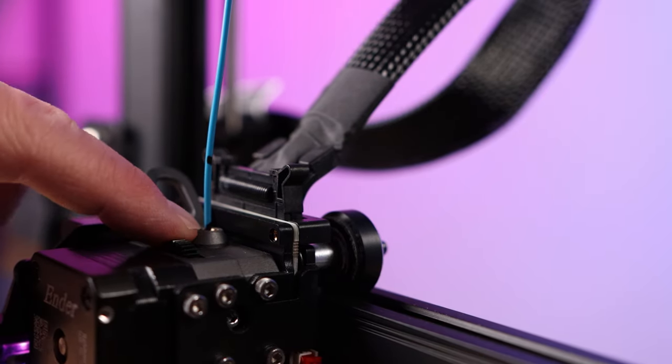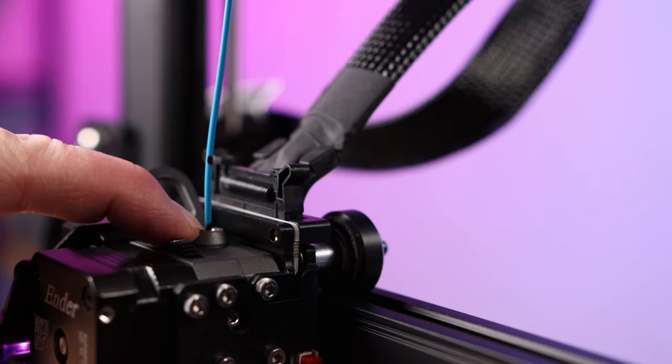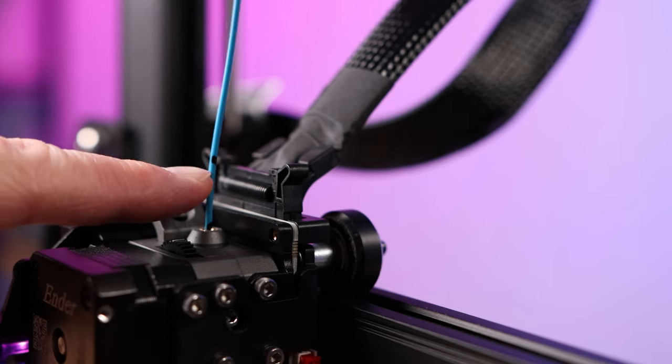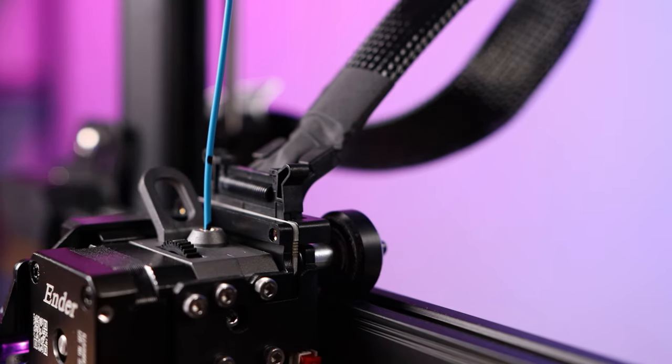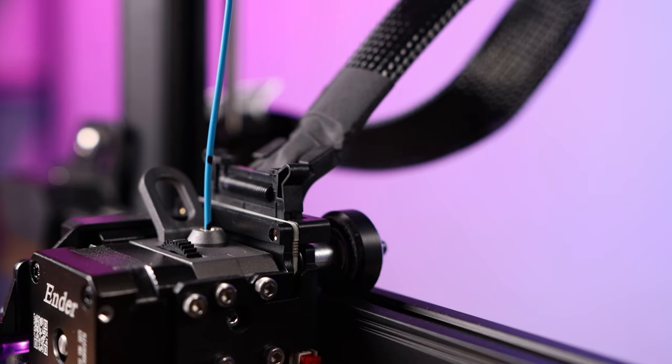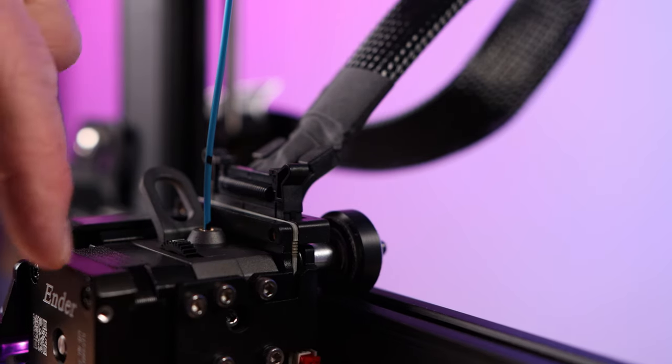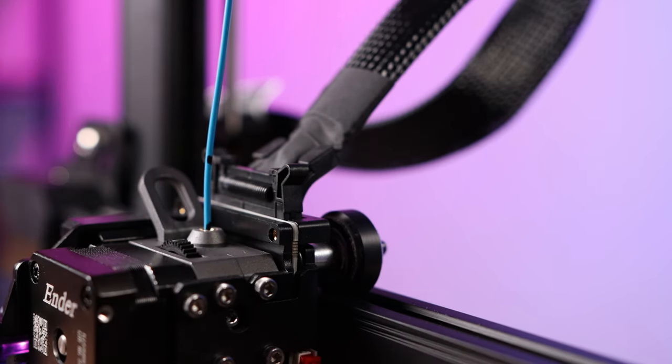So ideally like I show you just see your 100 millimeter line right here and this line still measures 20 millimeters and you're good. Anything more it over extruded, anything less it under extruded.